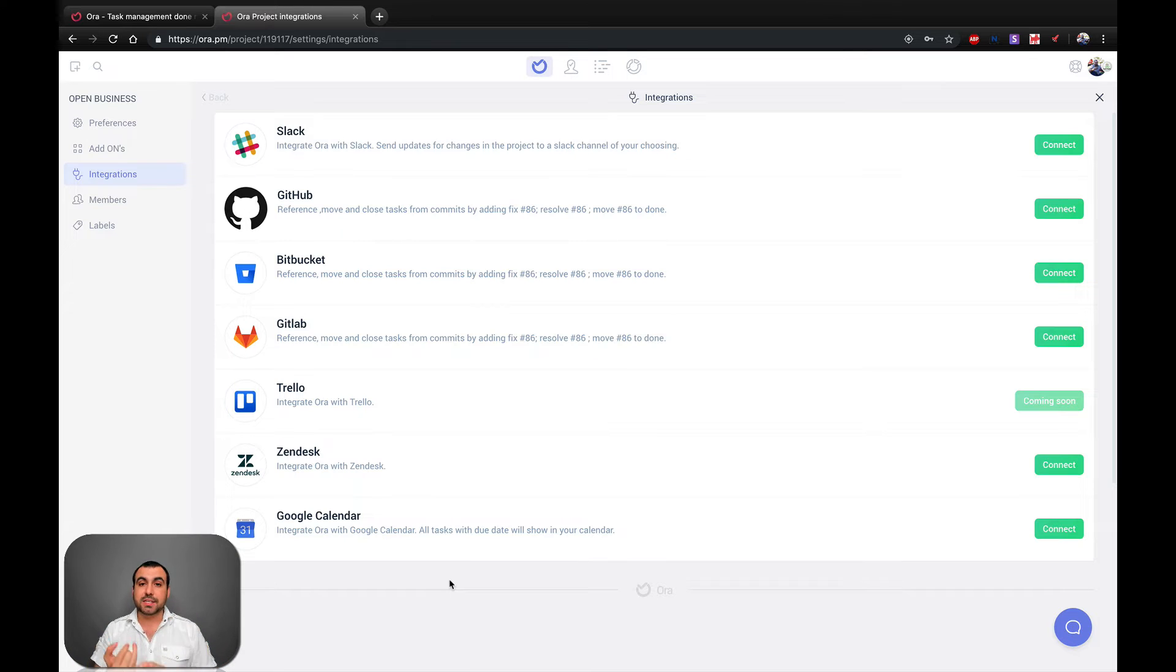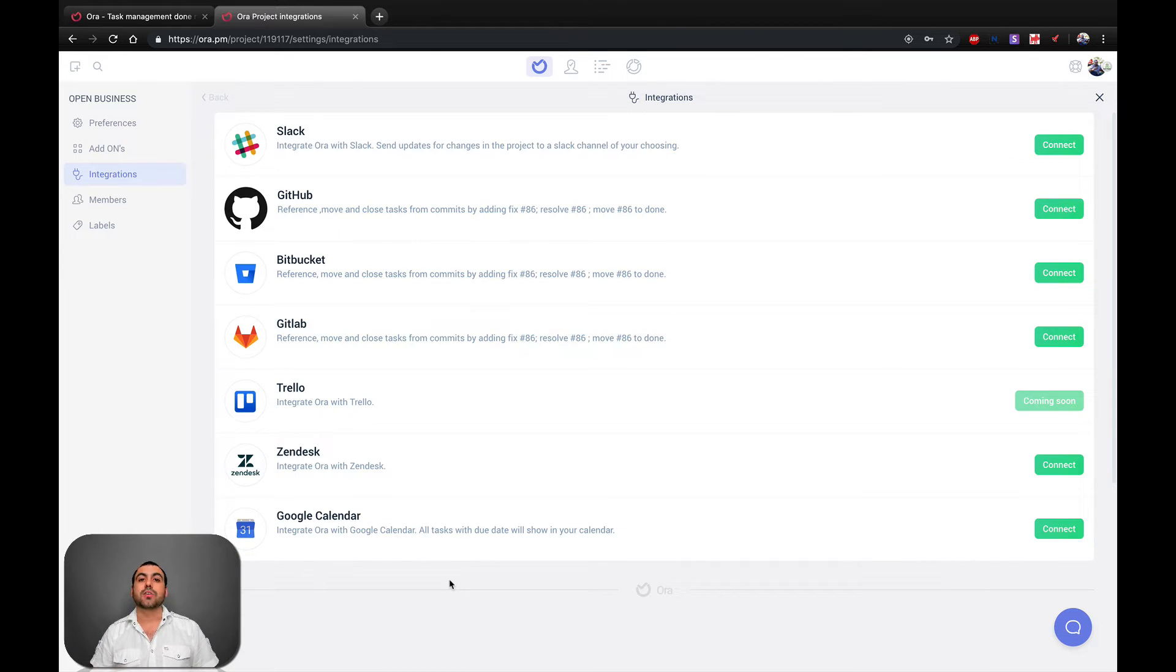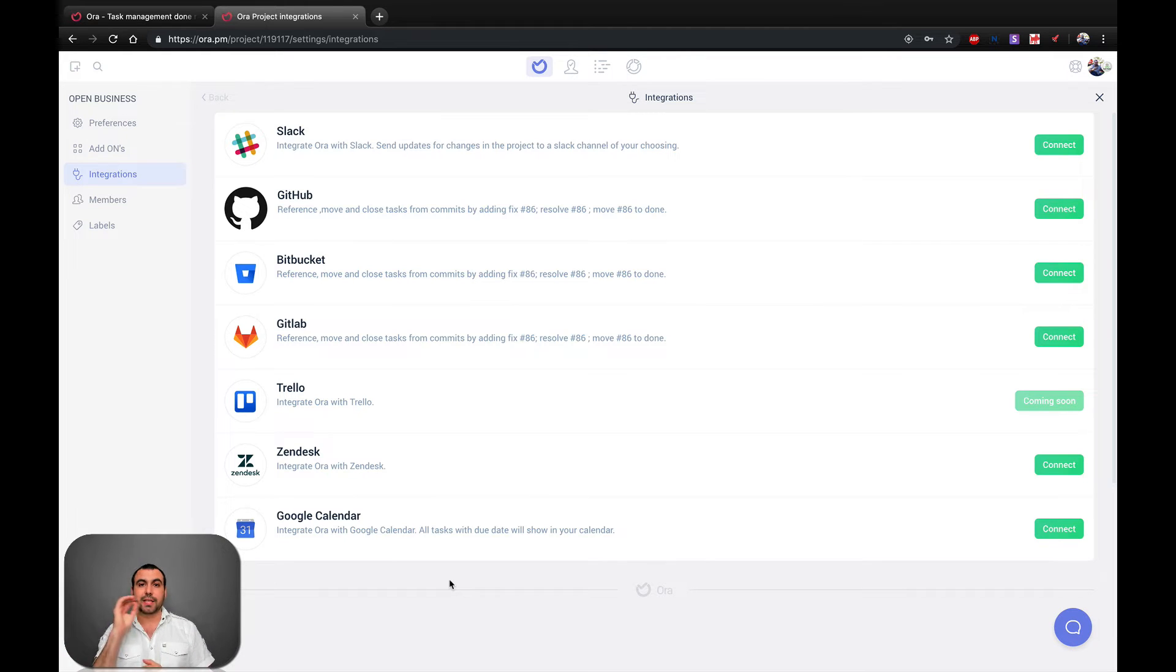I mean, if you have it on your desktop, if you have it on your phone, it's going to notify you that, hey, you've got to do this task or did you do it already so you can check it if you're done.